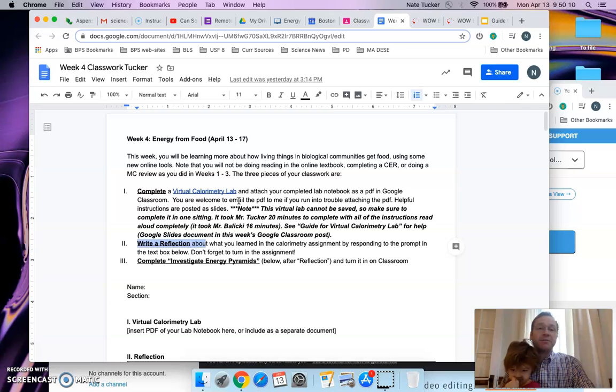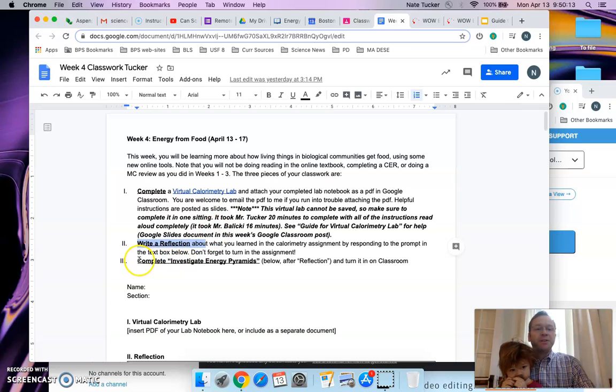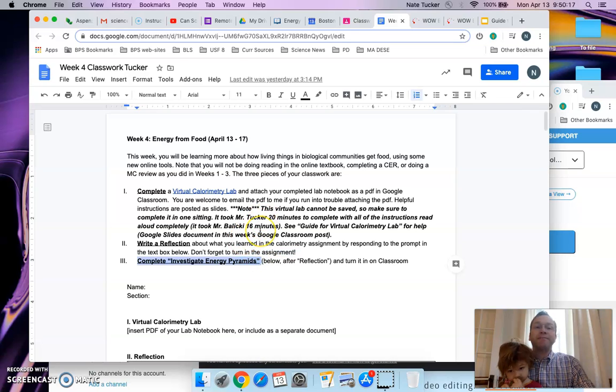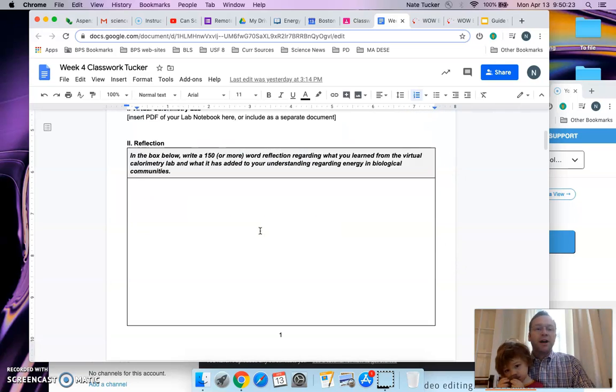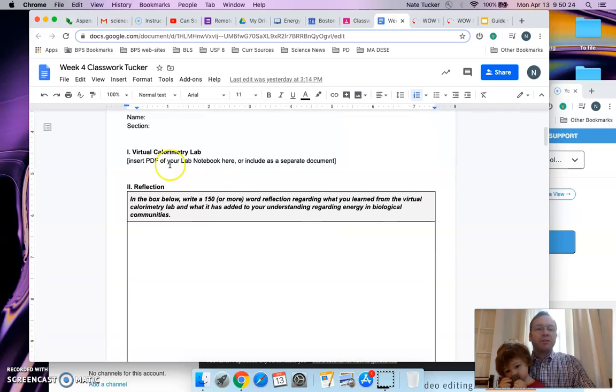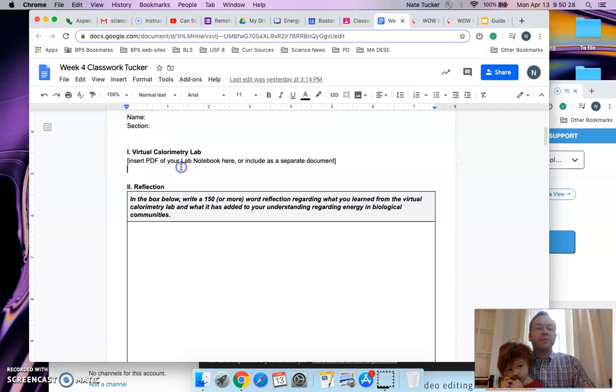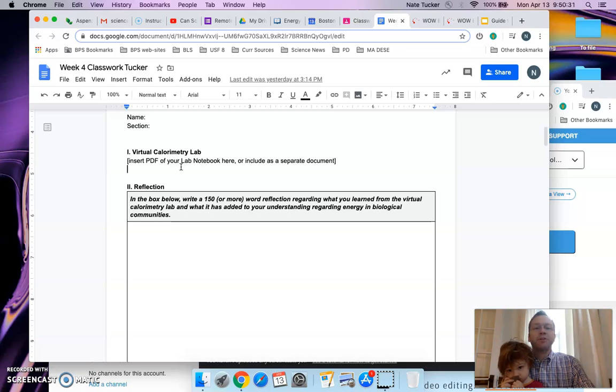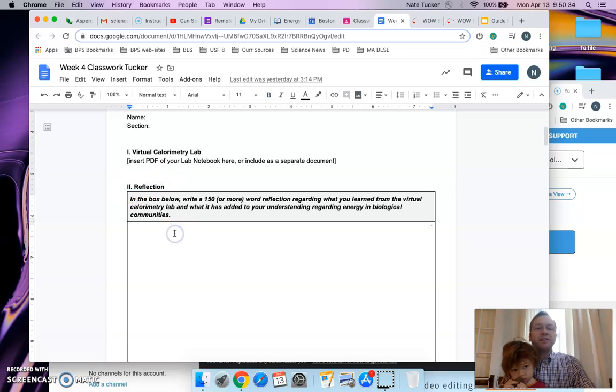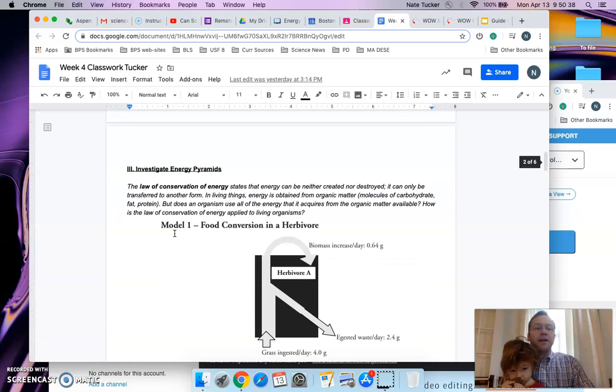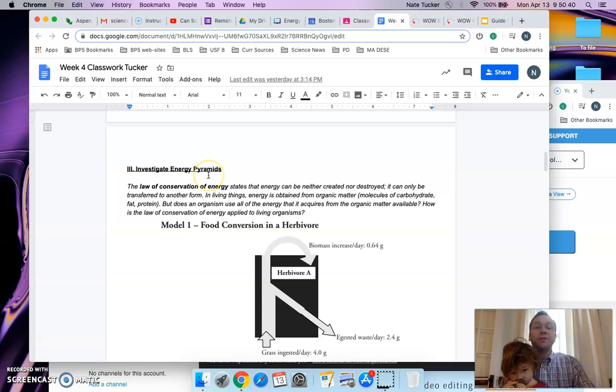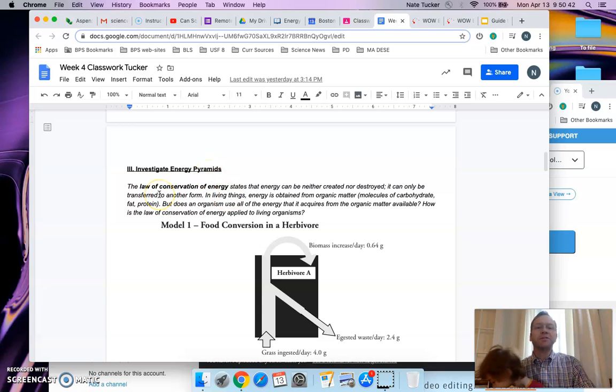Finally, complete the investigate energy pyramids questions, which is kind of like a standard classroom classwork if you were to be at school. We have number 1: if you're able to insert the PDF here or link it to your document before you turn it in. Number 2: your brief reflection in this box about the lab, linking it to the class and what you learned from it. And number 3: the questions that relate to these three diagrams with three models.